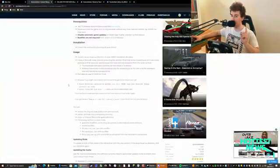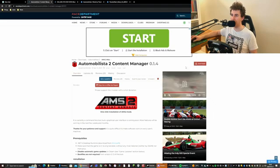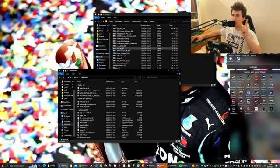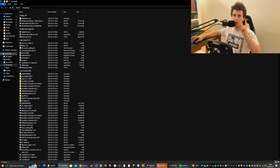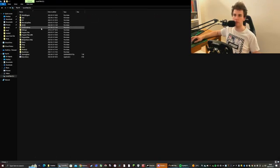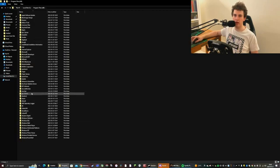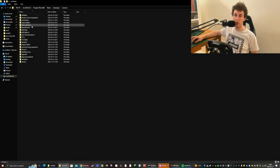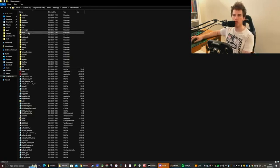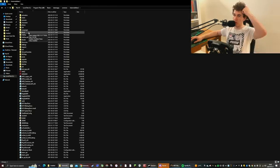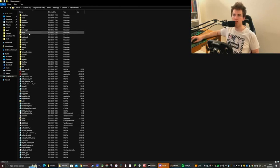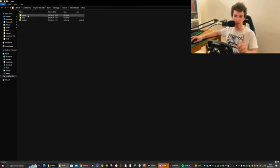The first thing you want to do is go to Race Department and download it there. After downloading, go into the files — find wherever you have Steam, then go to Steam Apps, Common, and Automobilista 2. Here you have a mods folder, which you usually also have with jSegme. Inside that mods folder you want to add a folder called 'enabled', and this is where you put all your mods.